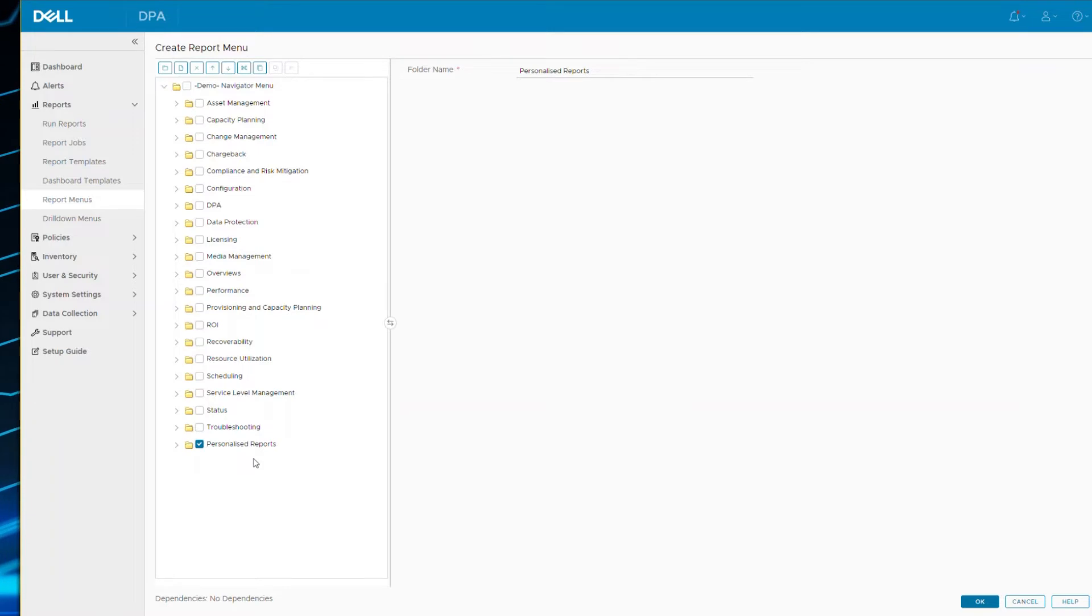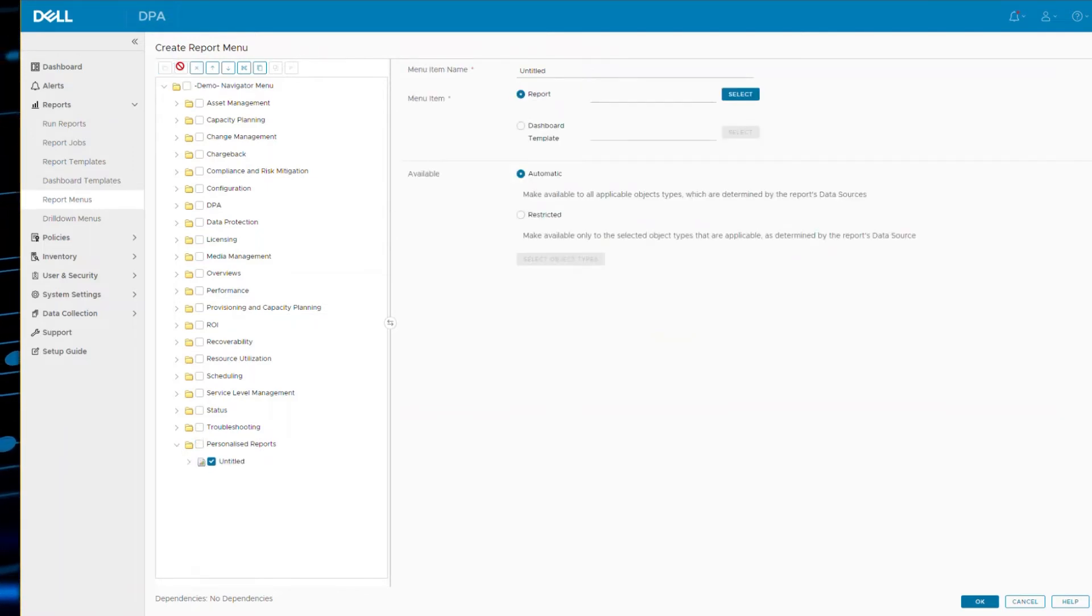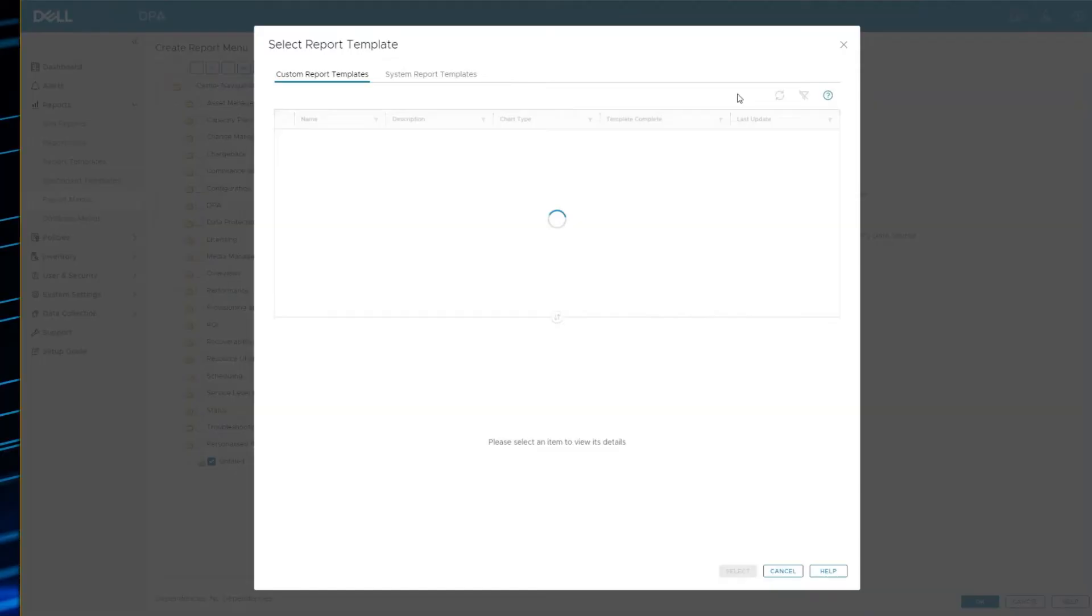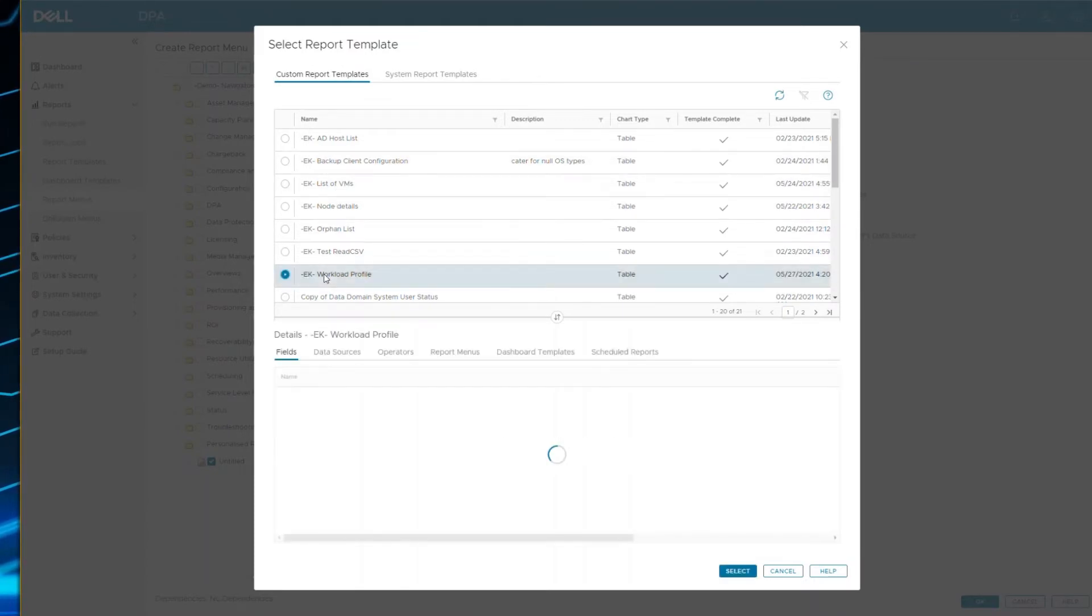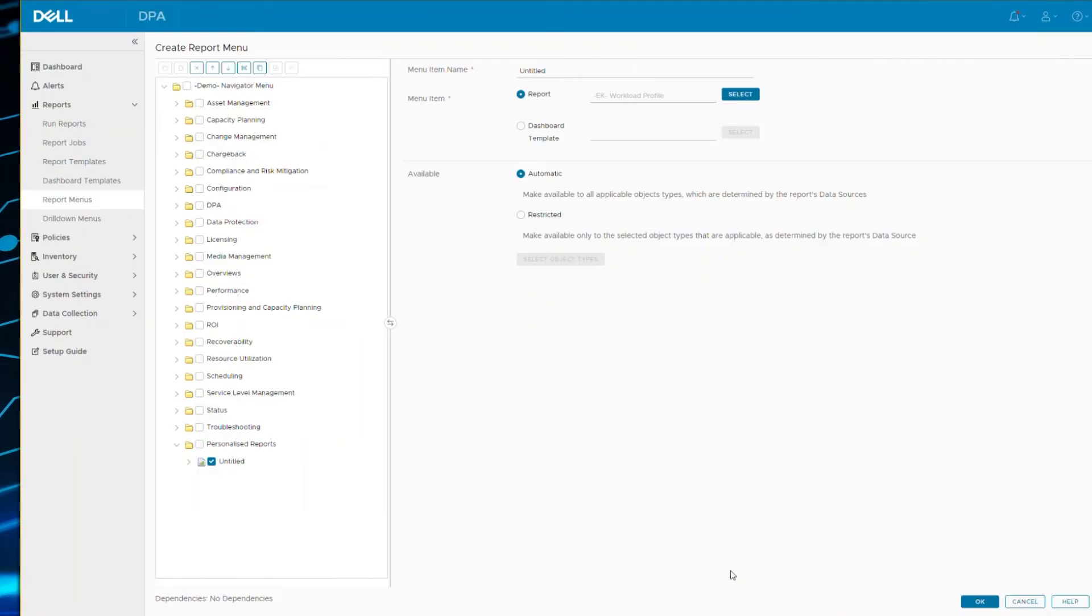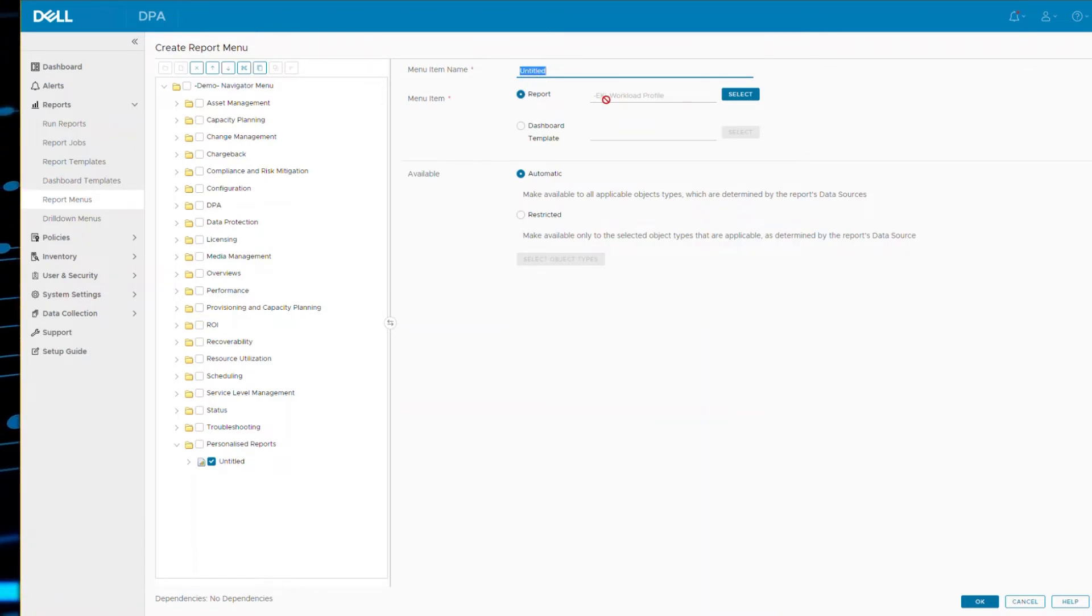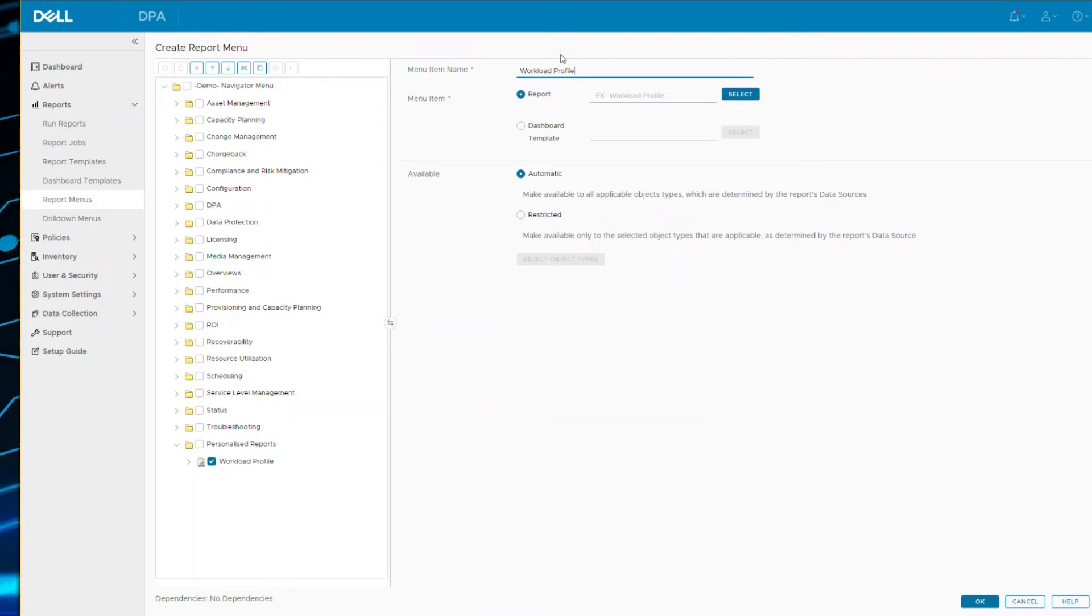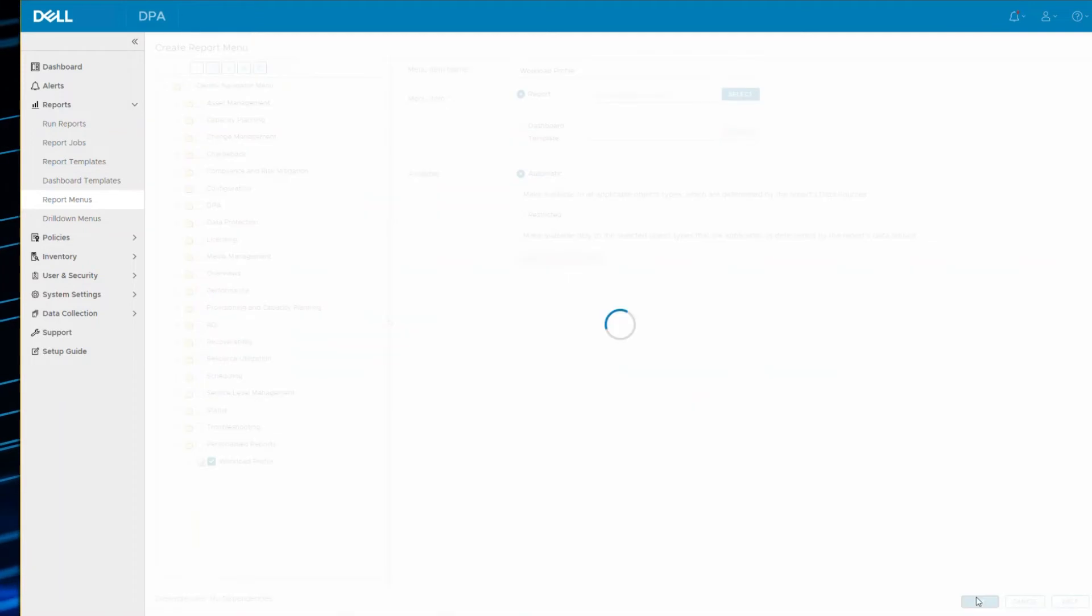And then in order to add a new report template, once I've created the folder, you select the second icon along to add an item into the menu. Now that could be a report template or it could be a dashboard template. I'll do a report template and let's say I've created here one called workload profile and that's the one I want to add in. Give this menu item a name. This does not necessarily have to match your report template name. You could call it my favorites or I could just call it workload profile. Point is they don't have to be the same.